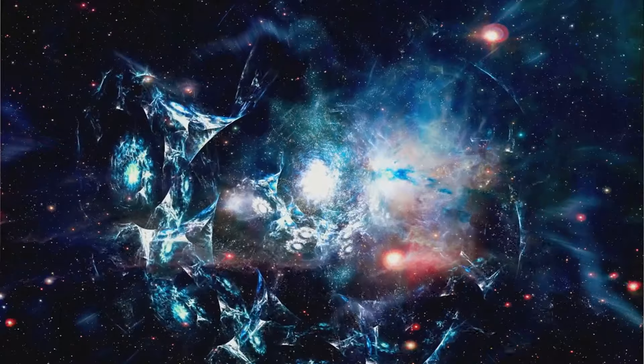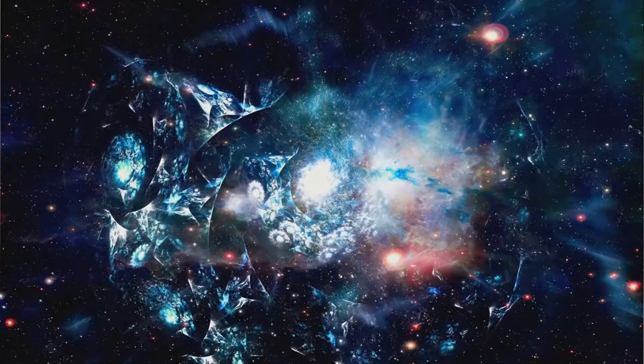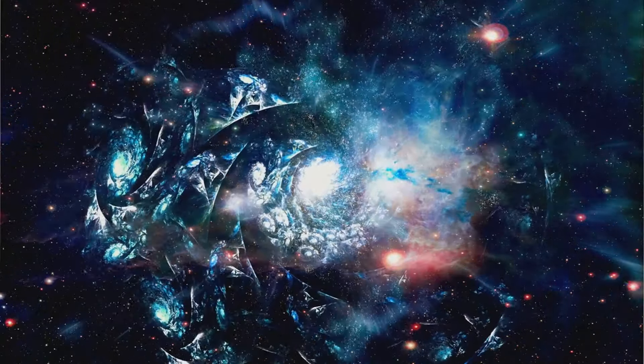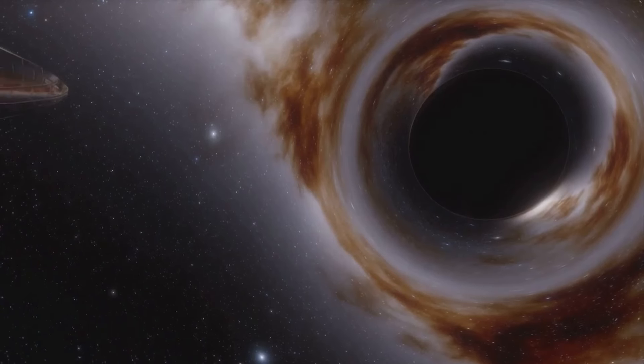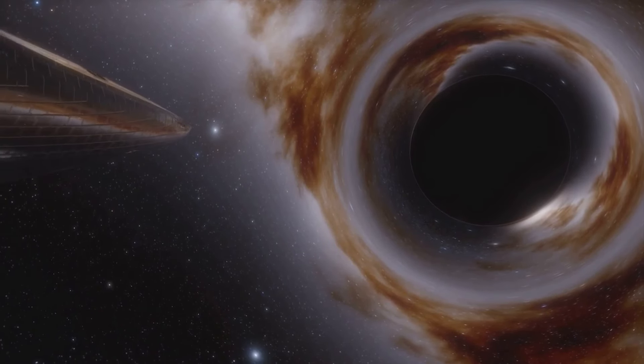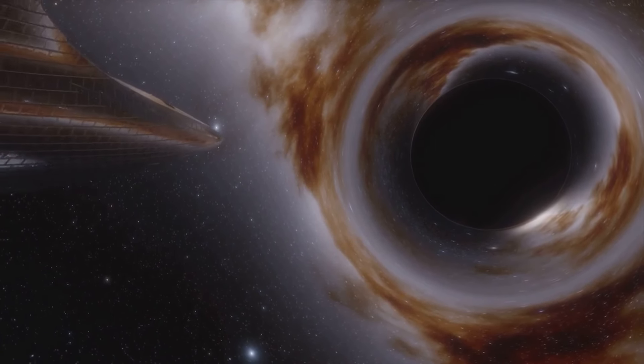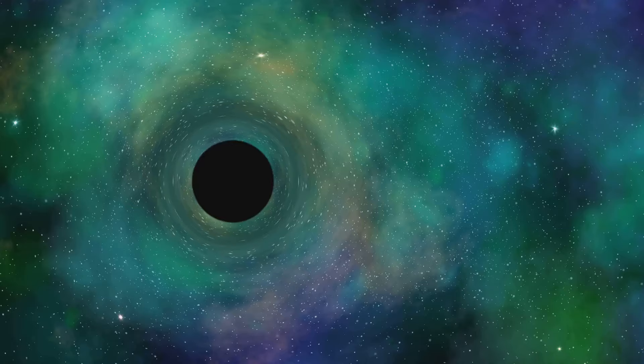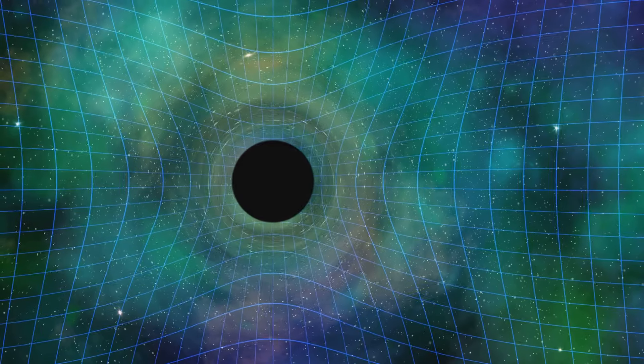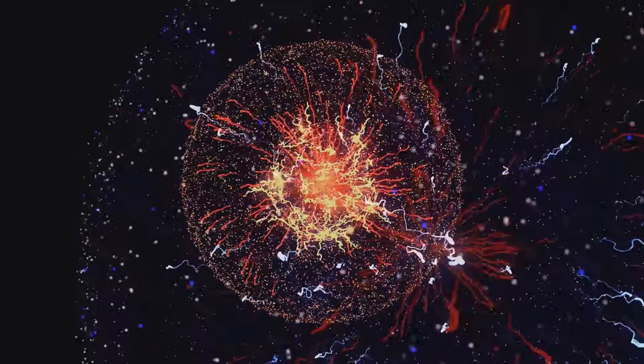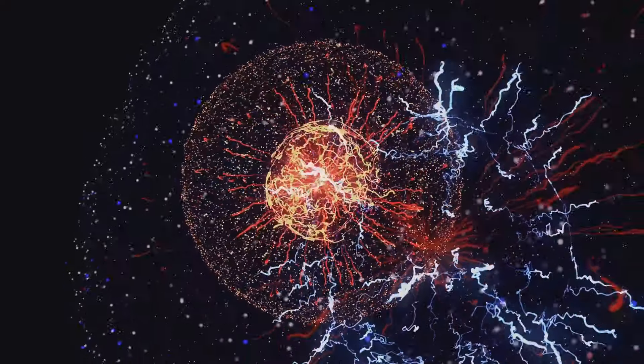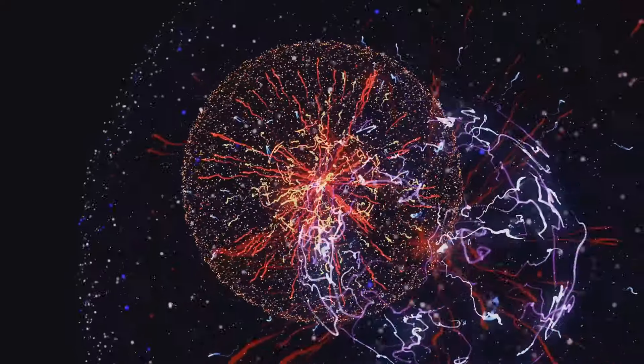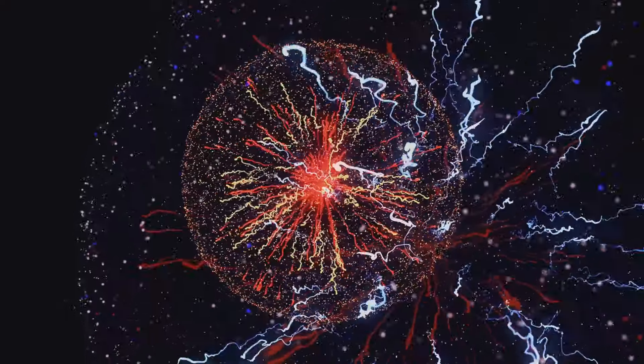Unlike dark matter, which binds galaxies together, dark energy does the exact opposite. It's the unseen force that's driving the universe's accelerating expansion, pushing galaxies further apart. Imagine a rubber band being stretched. That's what dark energy is doing to our universe. It's a strange force, one that seems to defy gravity, the very force that holds us, planets, stars, and galaxies together.